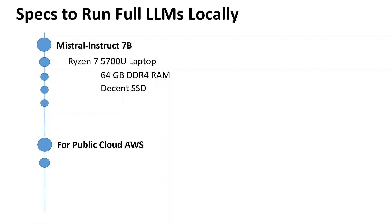Then you should have a decent NVMe SSD or solid-state disk. Any disk which is coming with these modern desktops these days is NVMe. In terms of size, I would say go with 500 GB or something like that, even more.